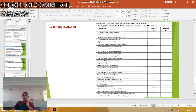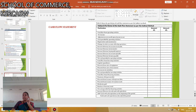Finally, we prepare the cash flow statement. It is calculated on three bases: first, operational activities; second, financing activities; and third, investing activities. These are the components of the cash flow statement format.